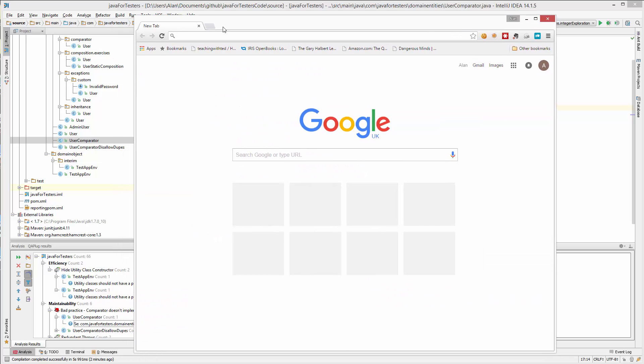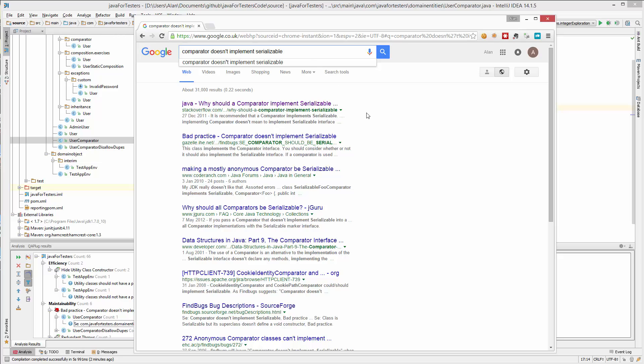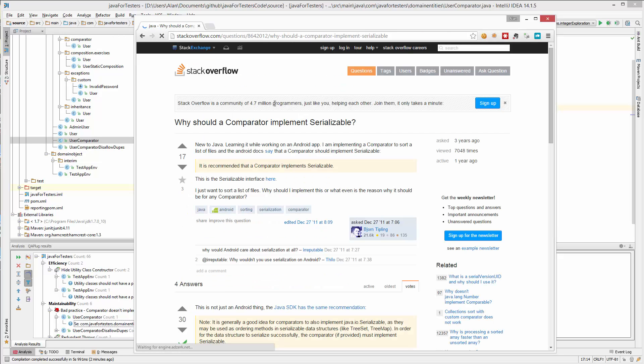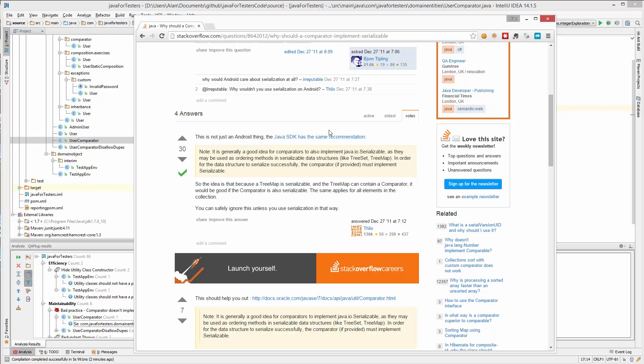I'm just going to type in the description there: comparator doesn't implement serializable. Stack Overflow question - why shouldn't we do this? And the answer is there. So we're going to learn more about Java by adding these tools, and it's going to help us.